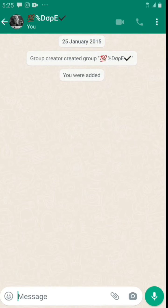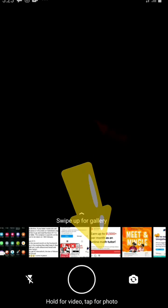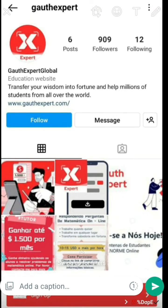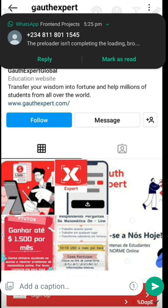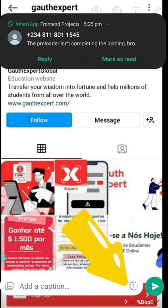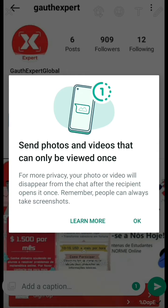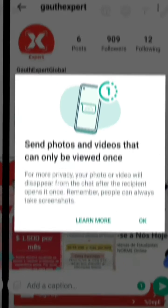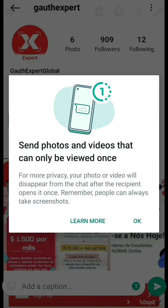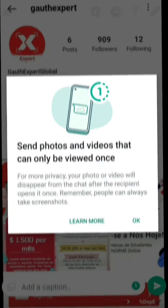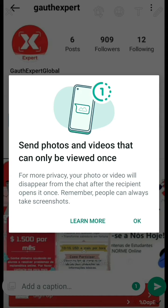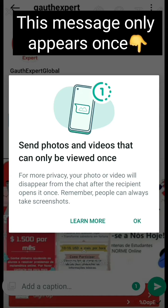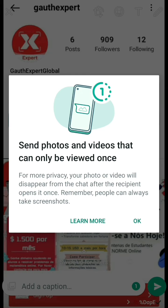Allow. Then I'm gonna click on this picture right here. Then underneath on the right side, you can see the one in the circle. Click on that and it says: this sends photos and videos that can only be viewed once for more privacy. Your photo or video will disappear from the chat after the recipient opens it once.